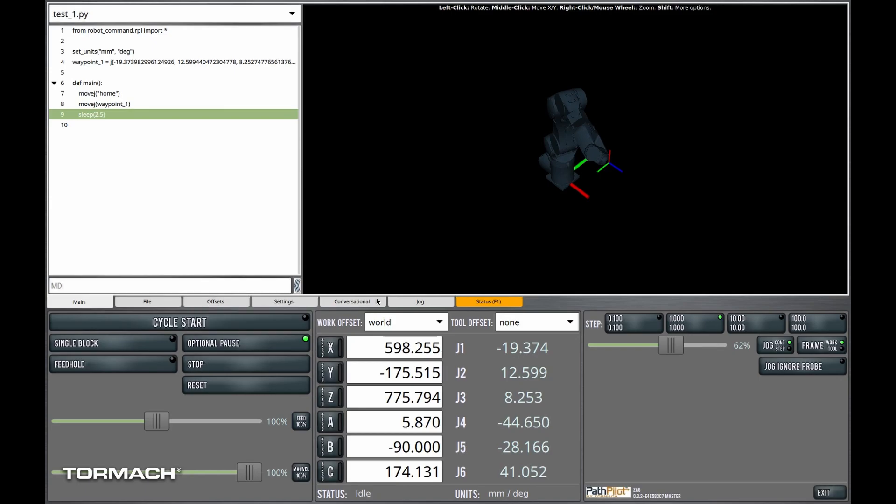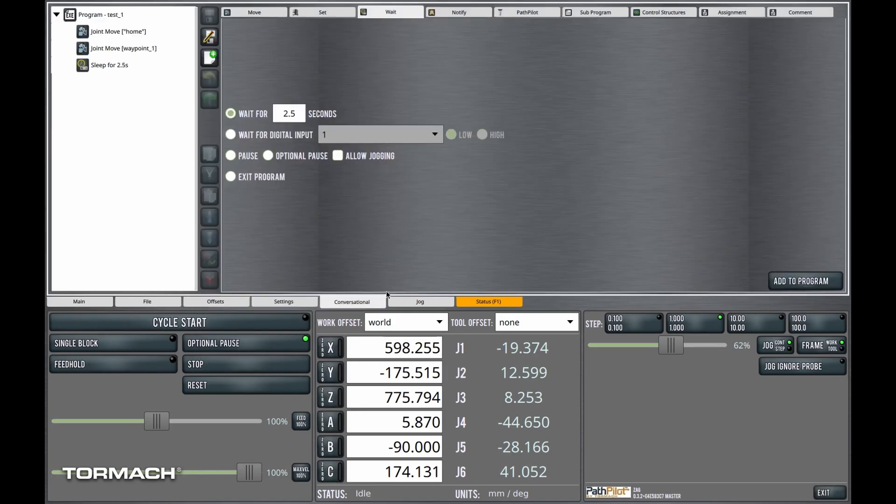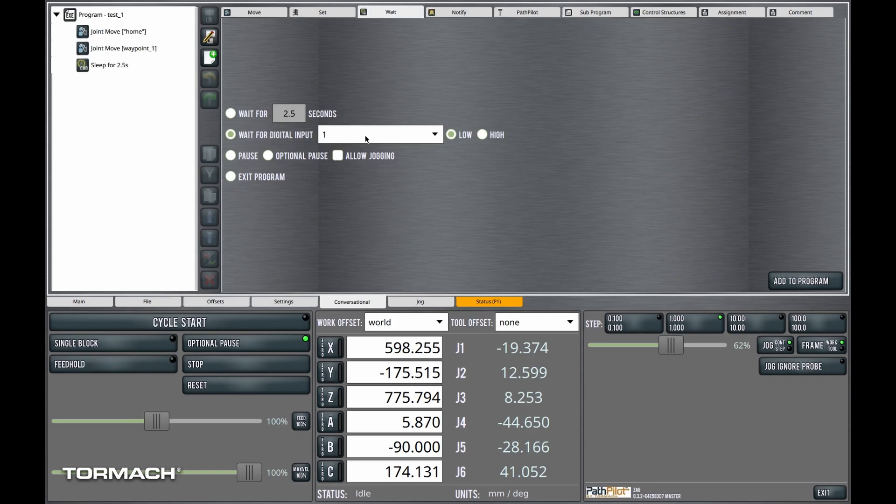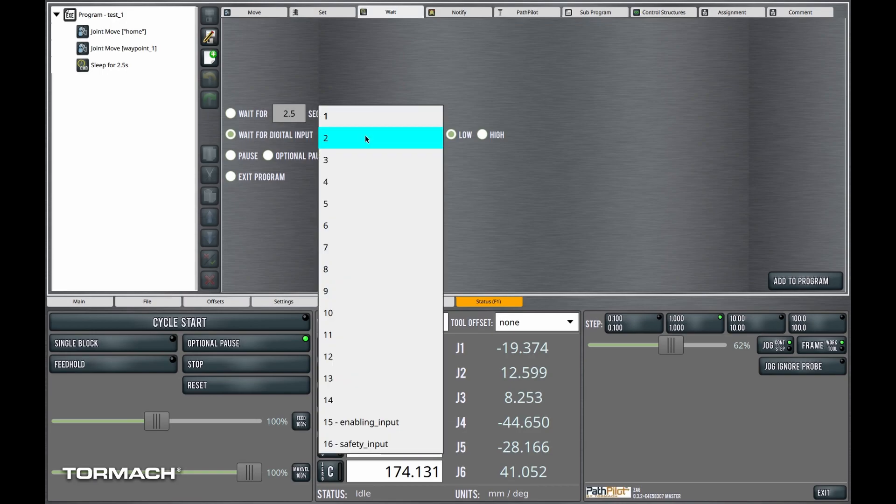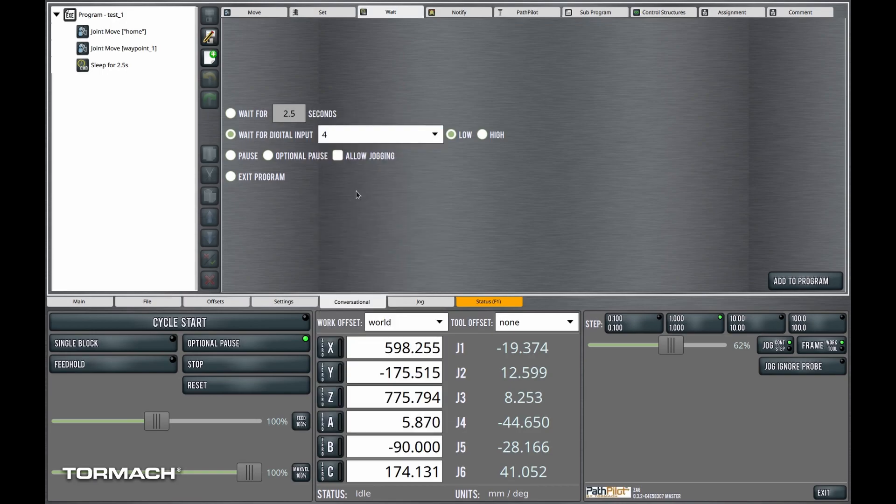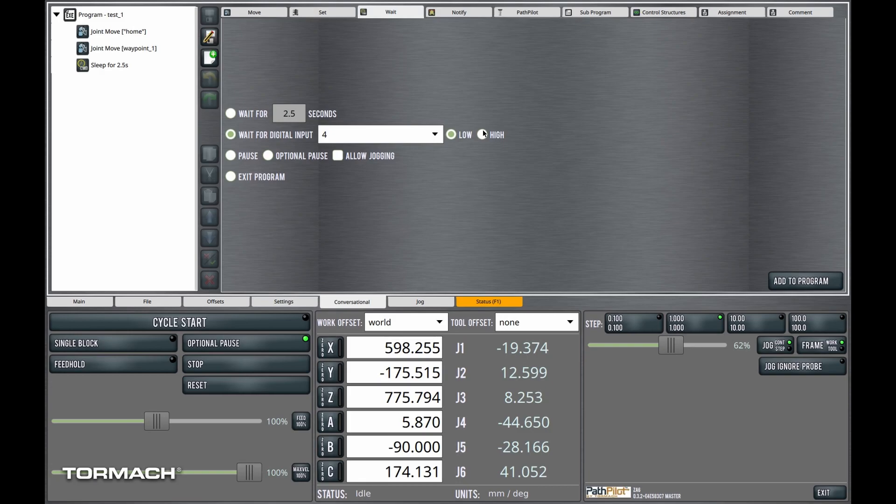Okay, let's go back to the wait tab and talk about some of the other options here. We could also wait for a digital input to change state. Here I've got digital input one selected, but it could be any one of these digital inputs. I could wait for it to transition to a low state, meaning zero volts present, or I could have it transition to a high state.